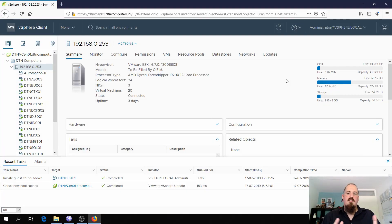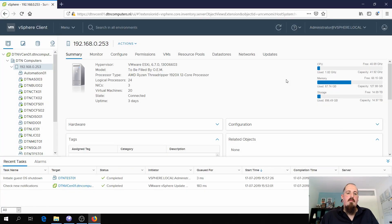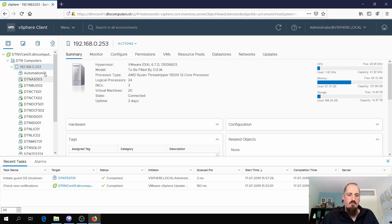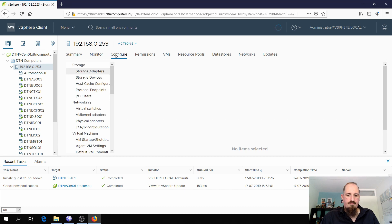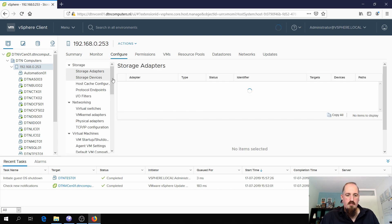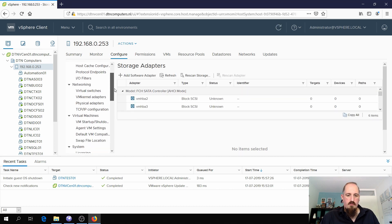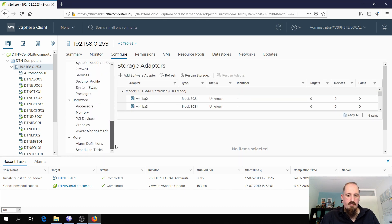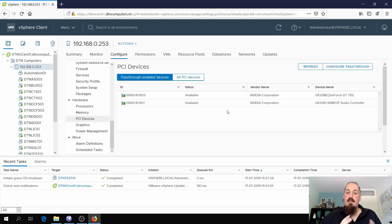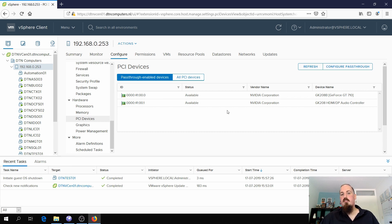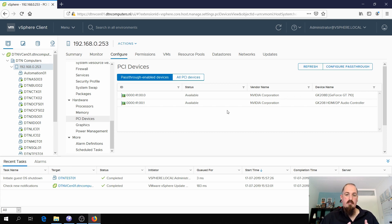So let's get started. I'm here in vCenter and here I see the host which has the graphics card. First thing I'm gonna do is click on configure then scroll down to hardware and choose PCI devices. Here you can see all the devices that have passthrough enabled. Your graphics card when you first install it would probably not have passthrough enabled.